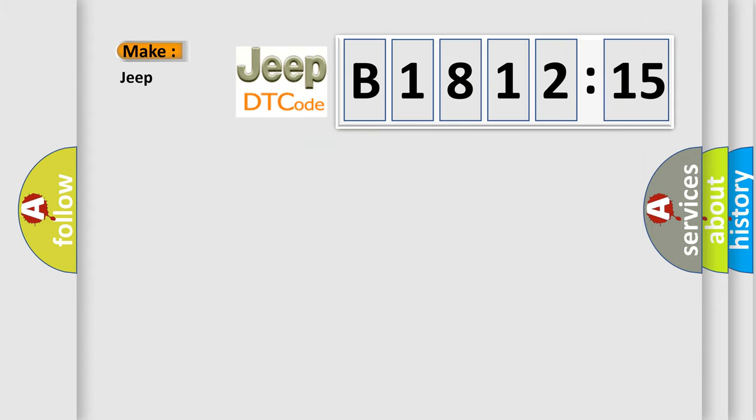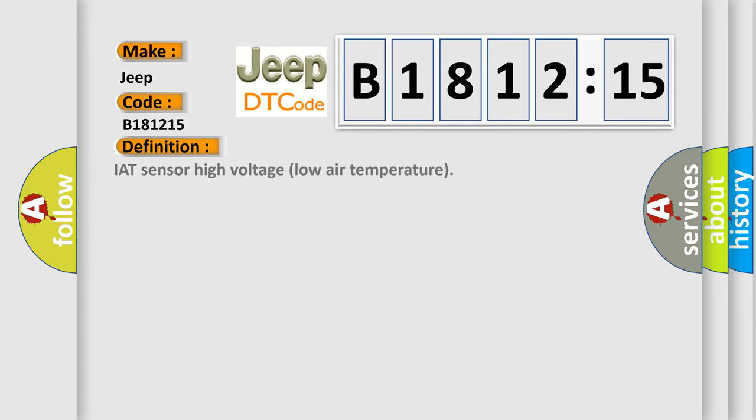So, what does the diagnostic trouble code B181215 interpret specifically for Jeep car manufacturers?